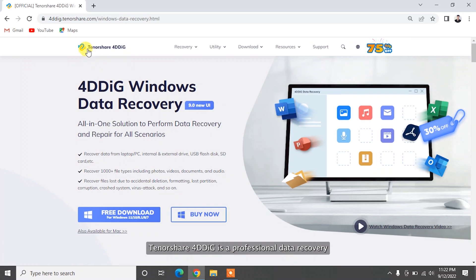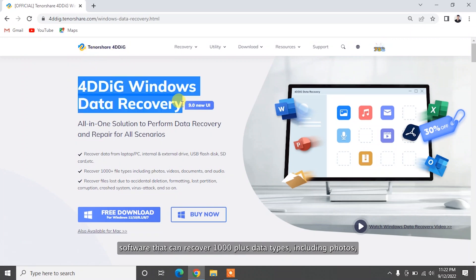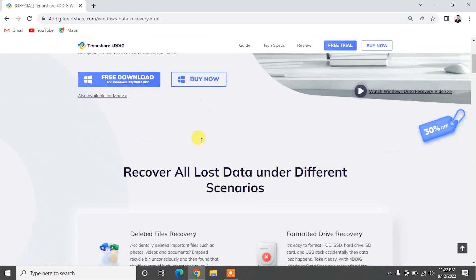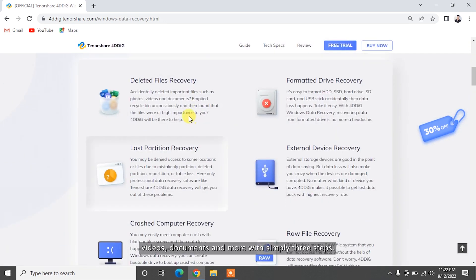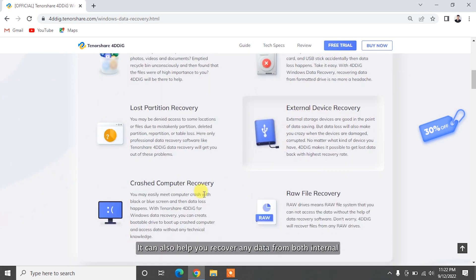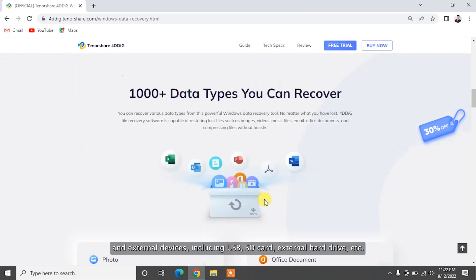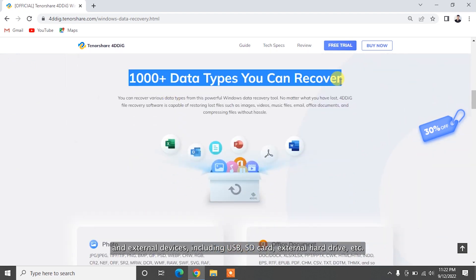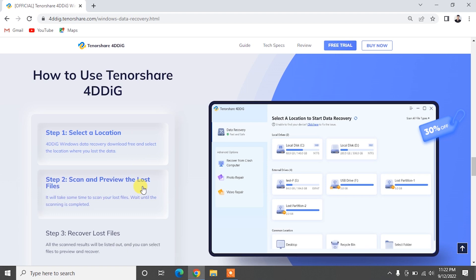Tenorshare 4DDiG is a professional data recovery software that can recover 1,000-plus data types including photos, videos, documents, and more with simply three steps. It can also help you recover any data from both internal and external devices including USB, SD card, external hard drive, etc.